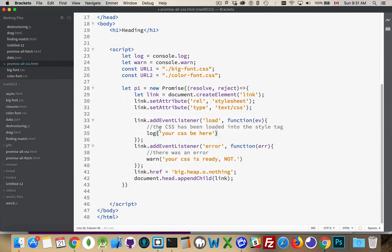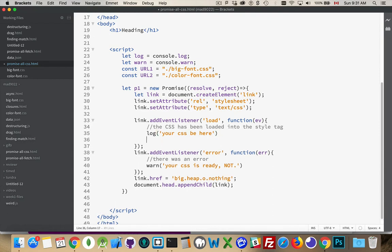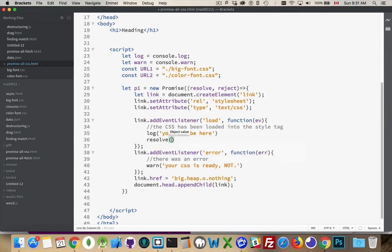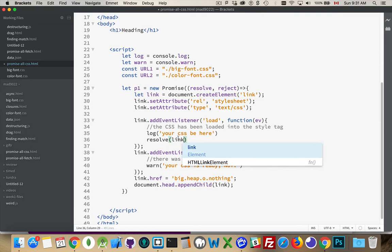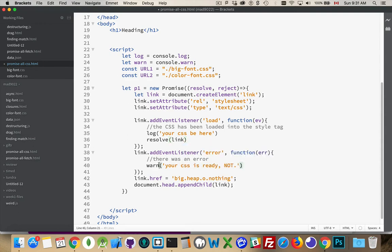And here, where I was saying before that I've got the CSS, when that's done, I'm going to call resolve. And I'm going to pass my link tag. Why not? That's the thing that I'm going to possibly do something with later on. Possibly. So I just want to pass something back.